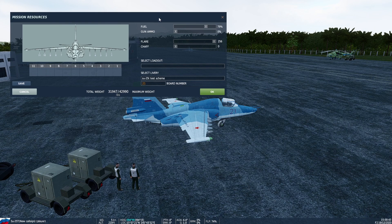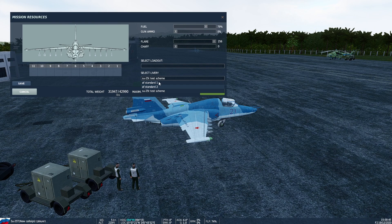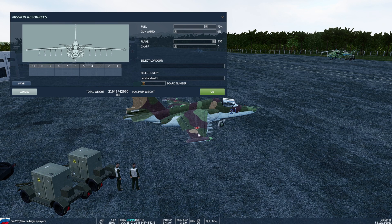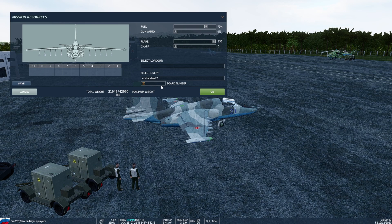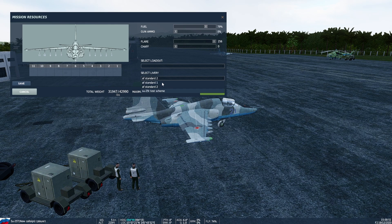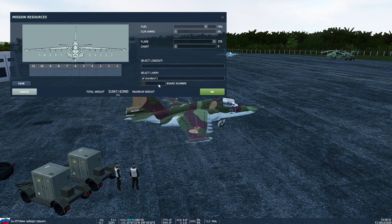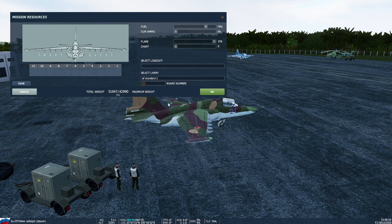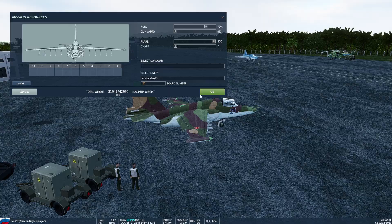In here we can change the livery of the jet. This goes for any aircraft that you're flying. If you're on the ground you can change the livery anytime you want this way.